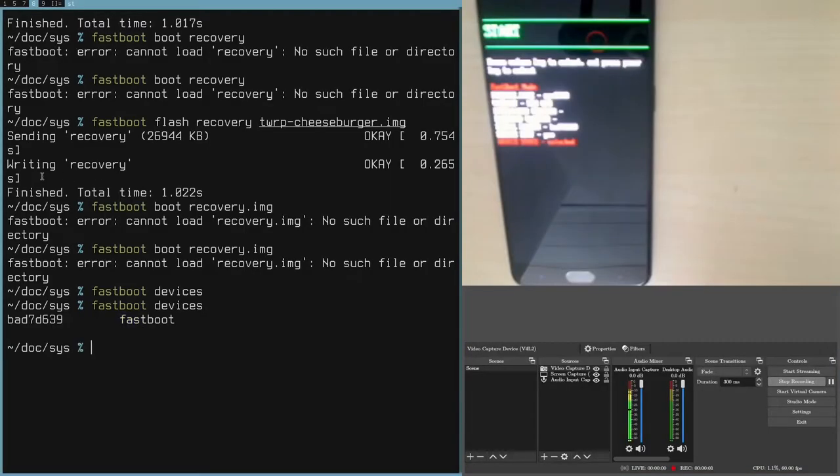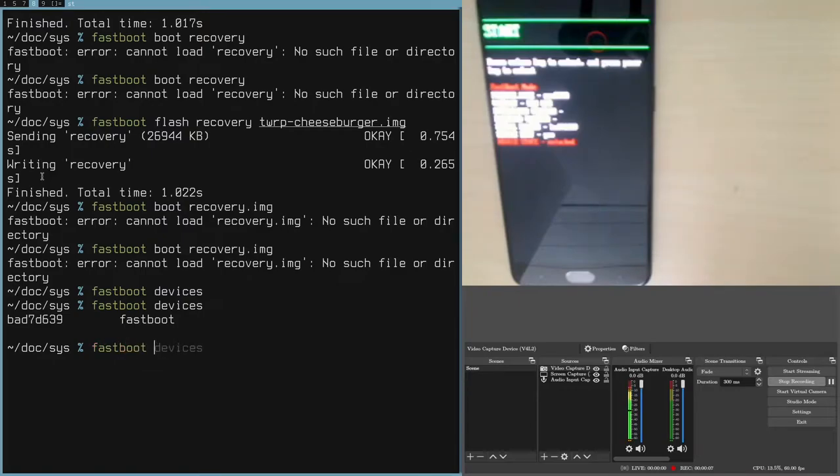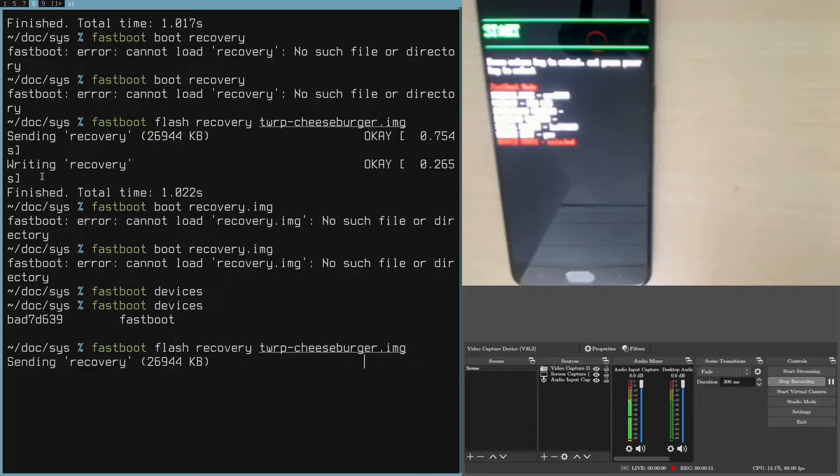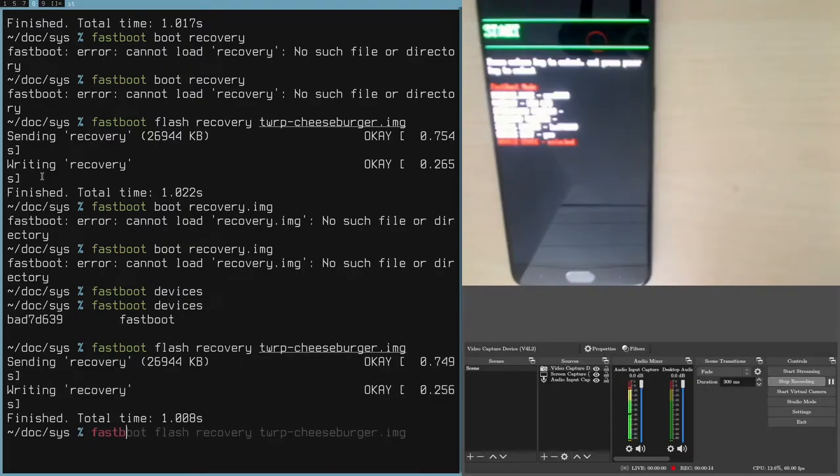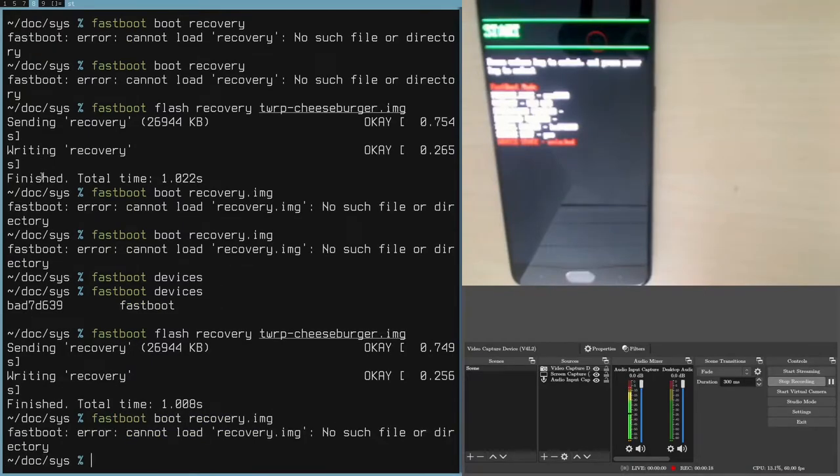I am back in fastboot recovery. We've got the device recognized. I'm going to try flashing once again. Fastboot flash recovery. It says that it's sent. Now, fastboot boot recovery dot image.